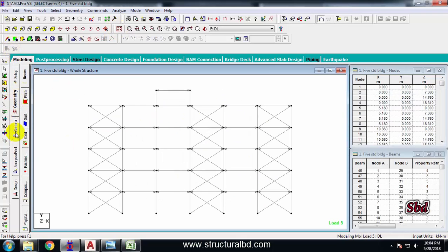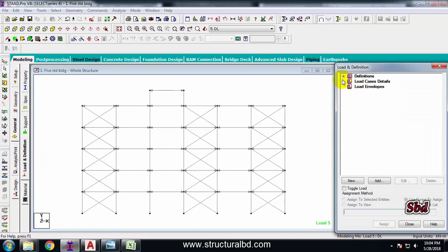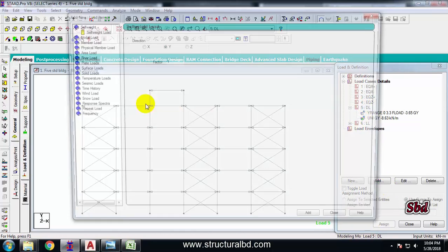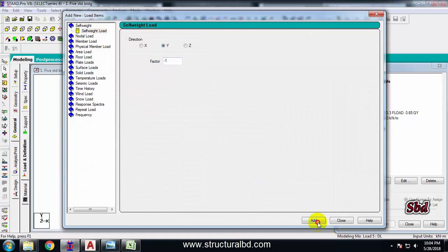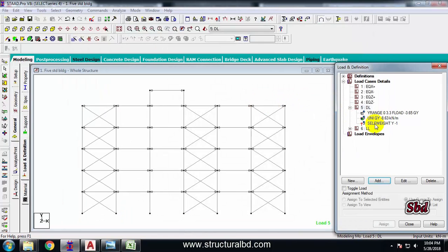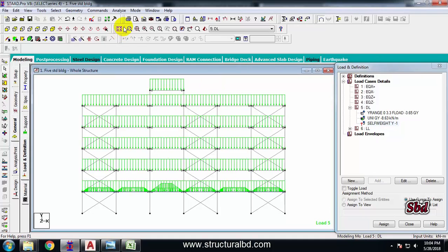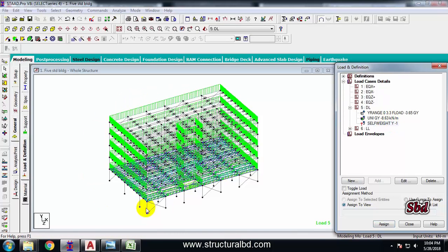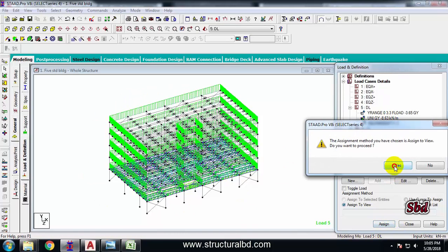From here, check the load cases and go to dead load. I have not counted the self-weight yet, so now that model creation is done, go to add a dead load, add self-weight minus 1, add, close. With the whole model selected, click assign to view to apply self-weight to all members, then assign yes.